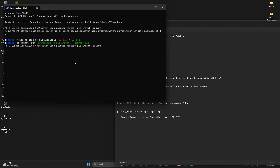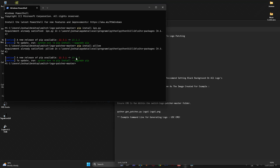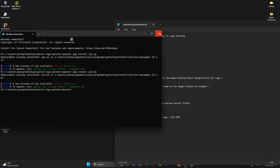Next, you'll also want to install Pillow. Copy this command line, press the right mouse button and it should automatically paste it into the window. Press Enter again - as you can see it's already installed on my computer, but for you it should drop down and install it. Once you've done that you're pretty much ready to go.